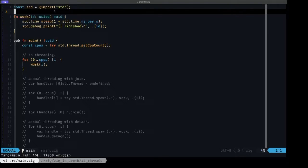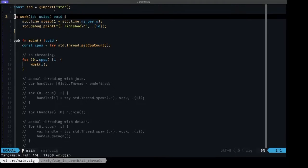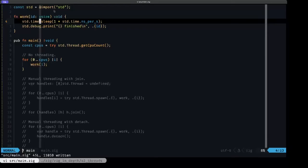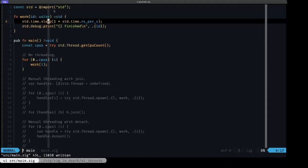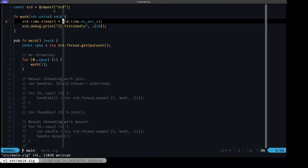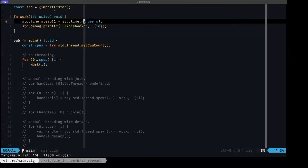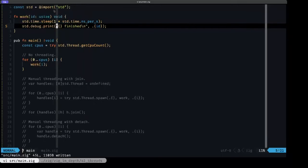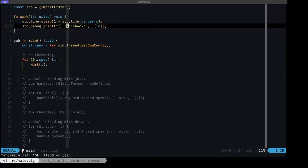Here we have a little work function which mimics doing some type of computation. We're going to be using stud time sleep, which basically puts the thread to sleep, and here we're calculating one times stud time nanoseconds per second, which is equal to one second. After that, we print out this little message with debug print, notifying that we're finished.